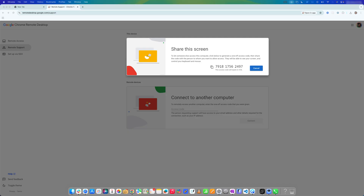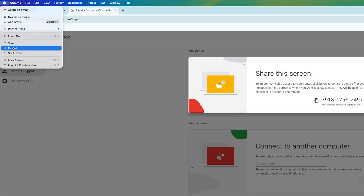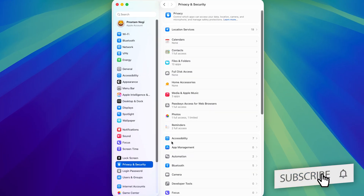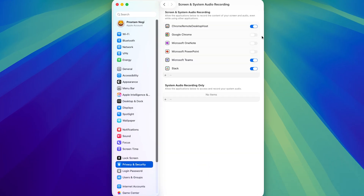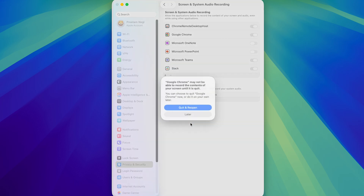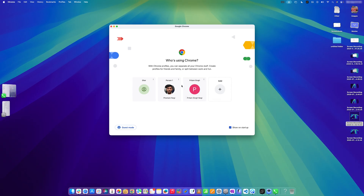Now click 'Generate Code'. You'll need to grant permissions to Chrome Remote Desktop. Click 'Open Accessibility Preferences' and make sure Chrome Remote Desktop and the Remote Assistance Host are both enabled. You may be required to enter your password to provide the necessary permissions. Once that's done, we're good to go.